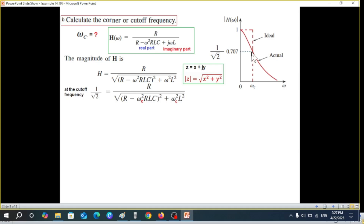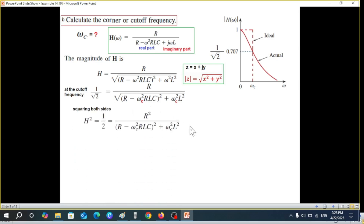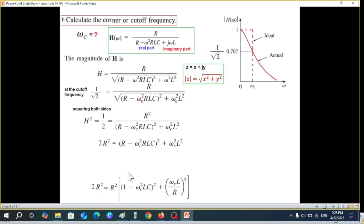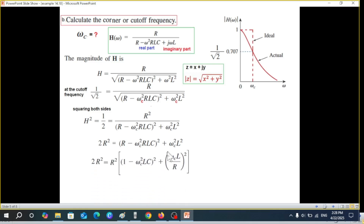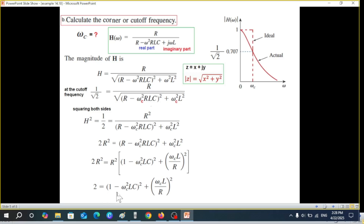At the cutoff frequency, |H(jωc)| = 1/√2. Squaring both sides and cross-multiplying, then taking R² common and simplifying, R² cancels out. This gives us the key equation relating ωc to L and C that we will use to find the cutoff frequency.